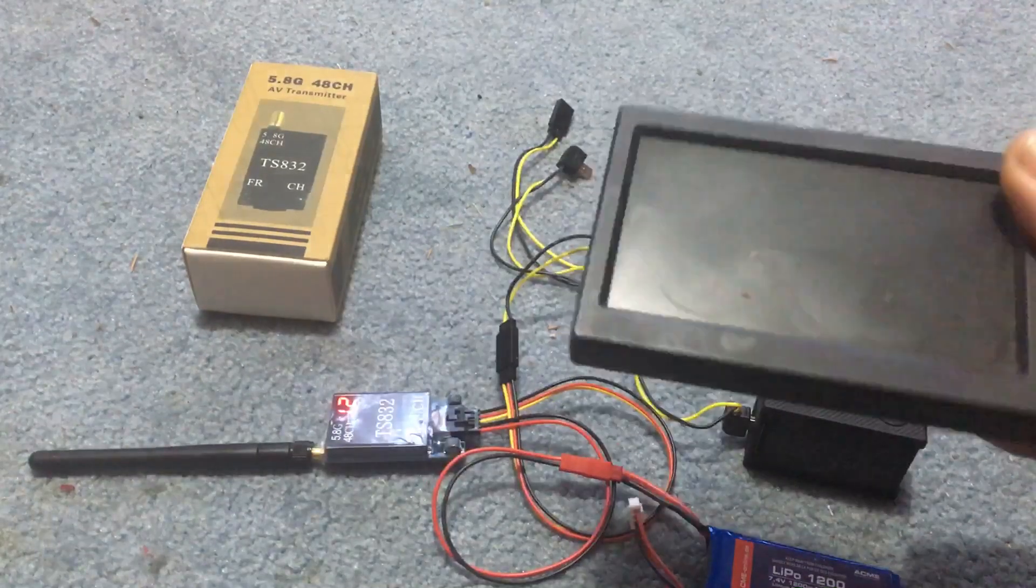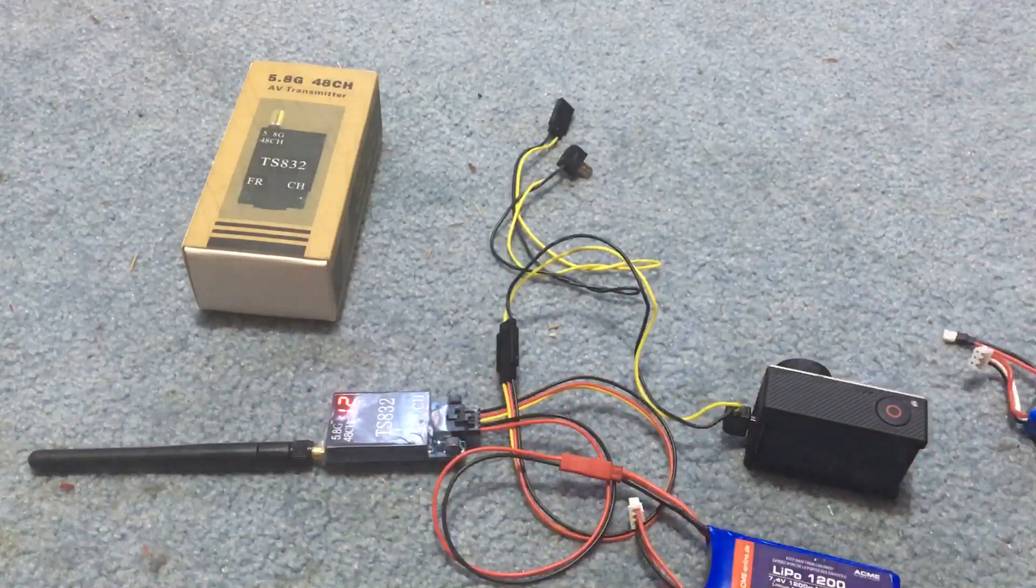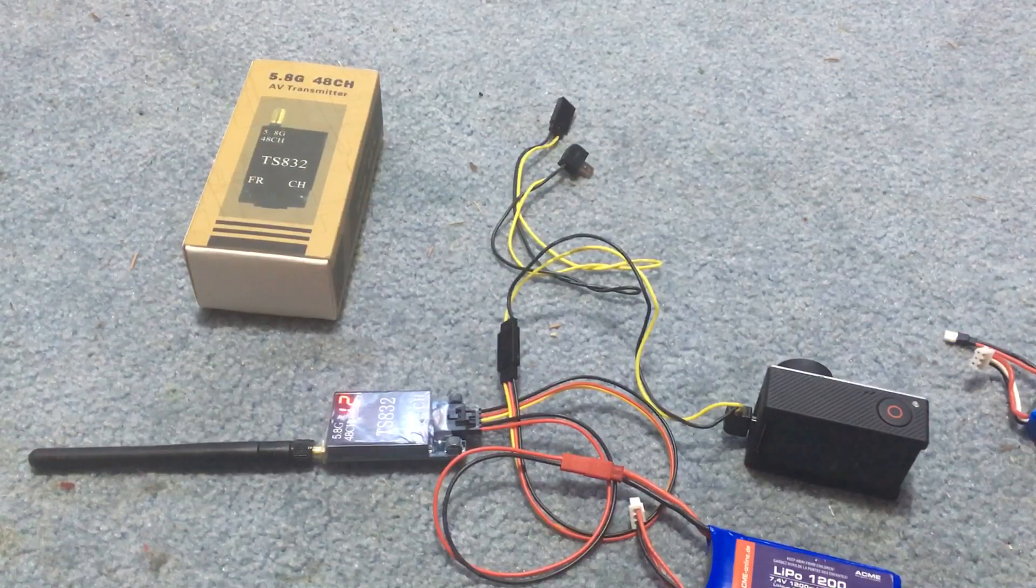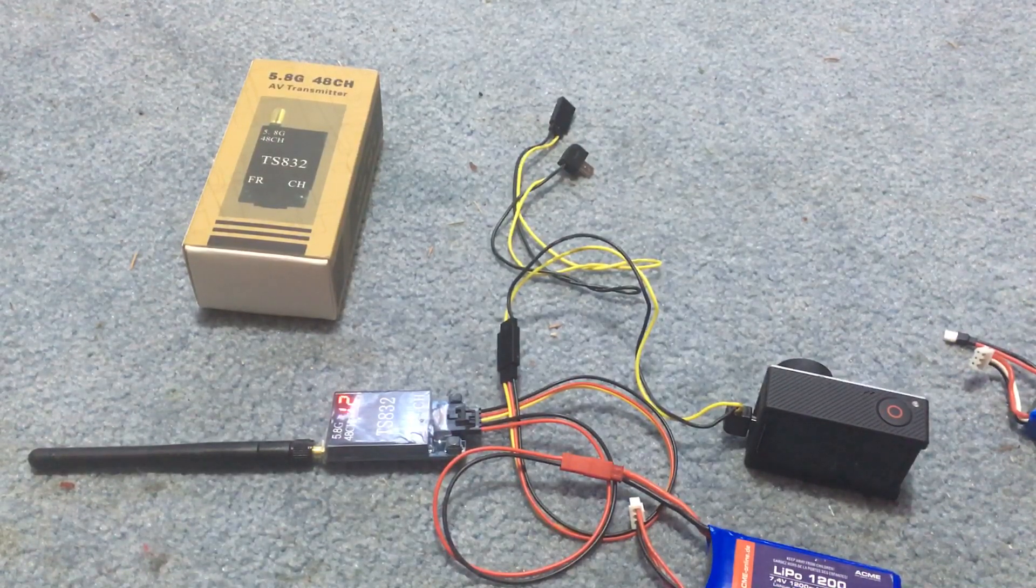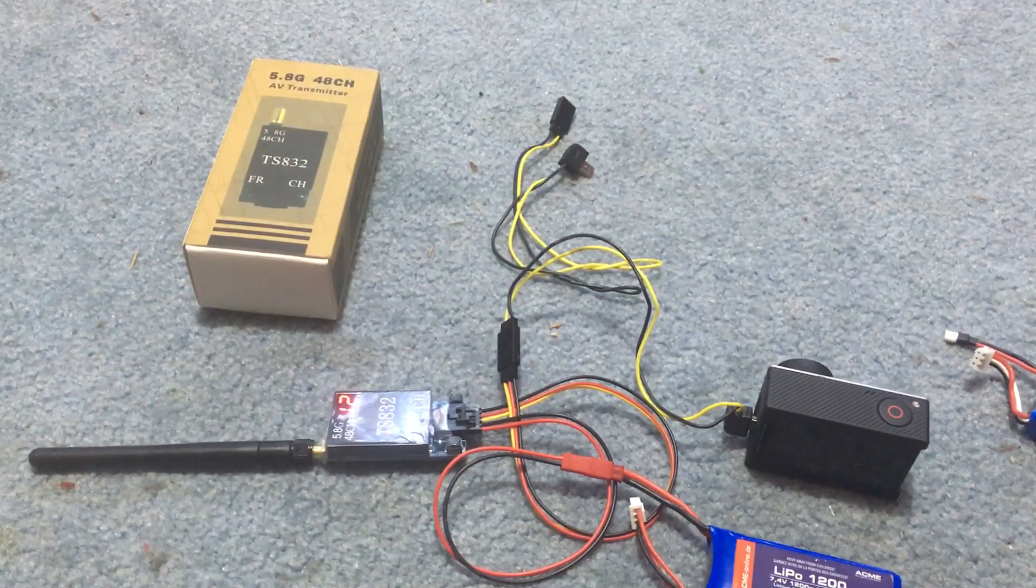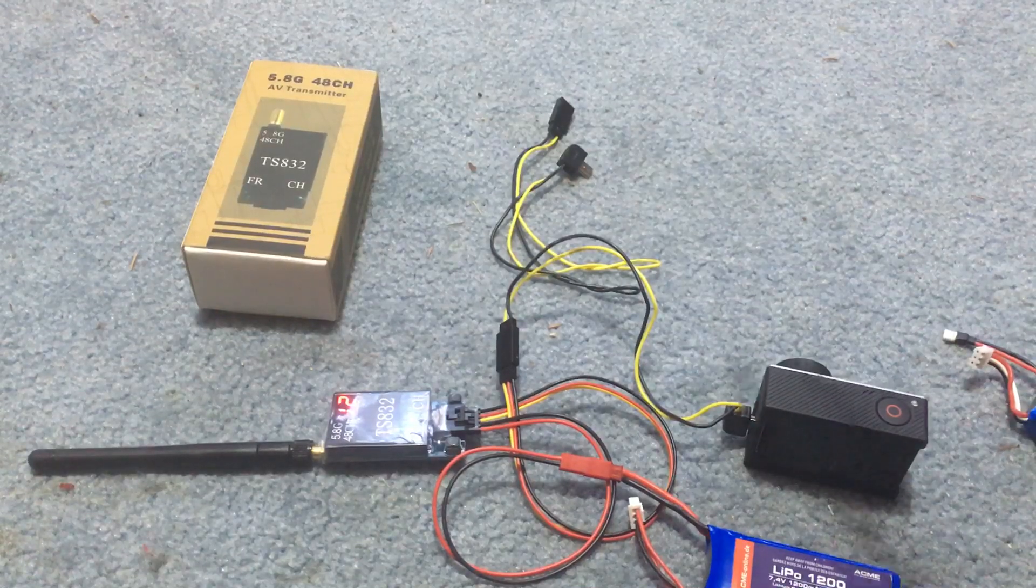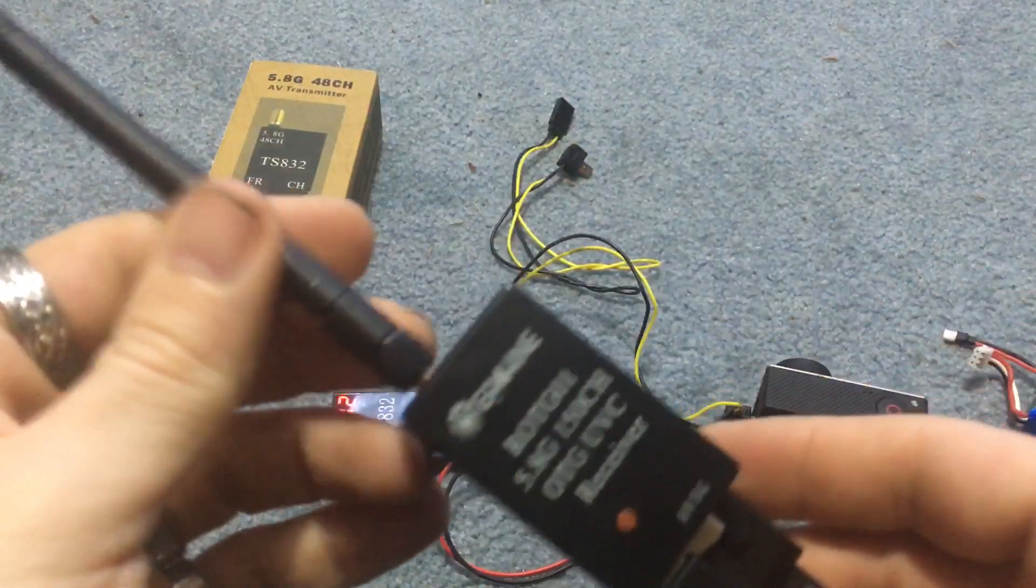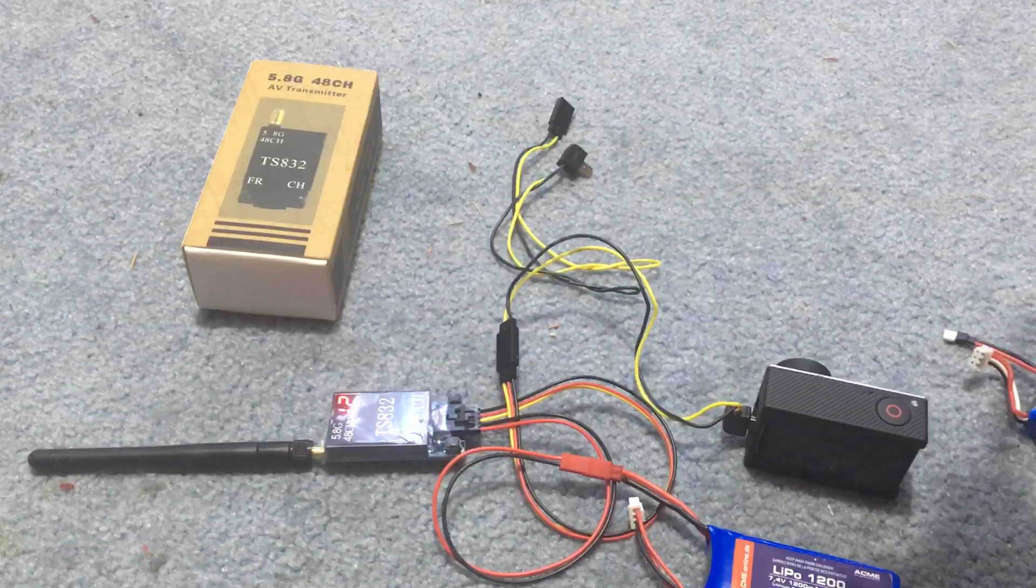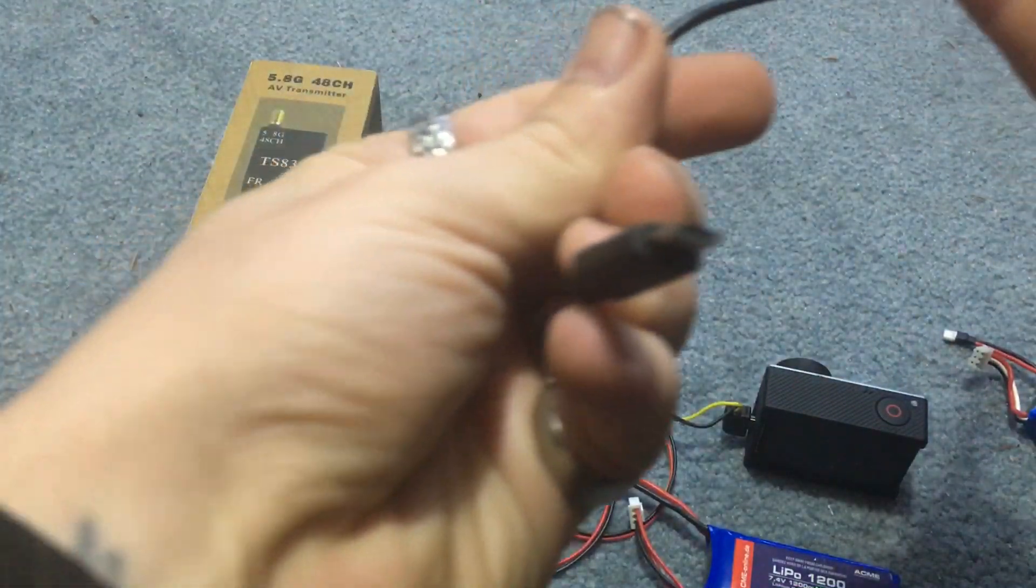FPV goggles, screen, or if you don't have FPV goggles or screen, you can get one of these which is a receiver that will plug into a cell phone via OTG cable.